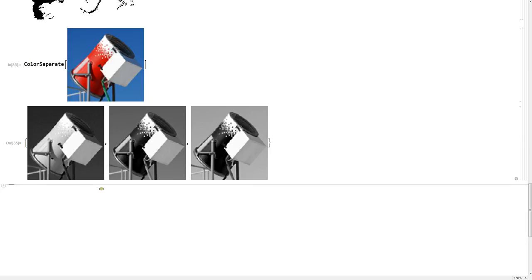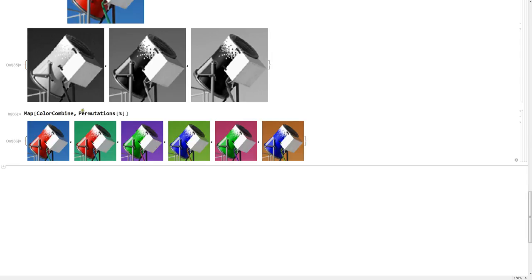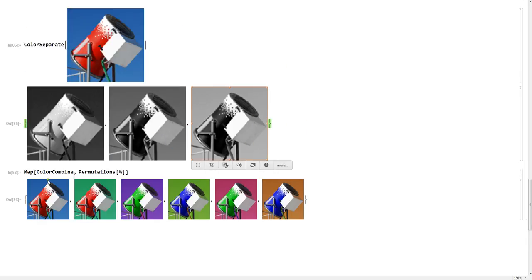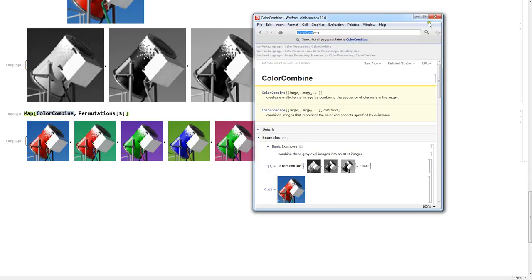As Mathematica shows over and over — if you can do something, you can do its opposite too. We have Color Combine, and here we do something interesting using different permutations. We're combining R with G with B, which gives you the original image, but we're also combining them in different ways to get different images, which look pretty nice. This Color Combine function can be used in many different ways.